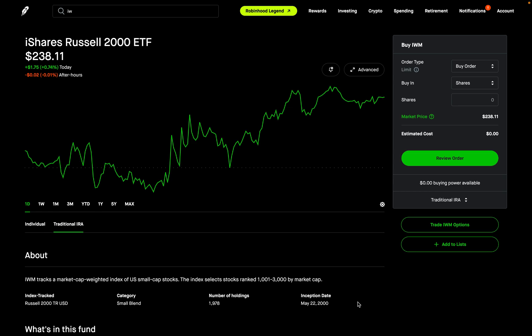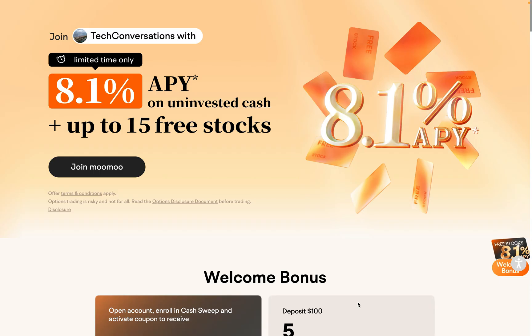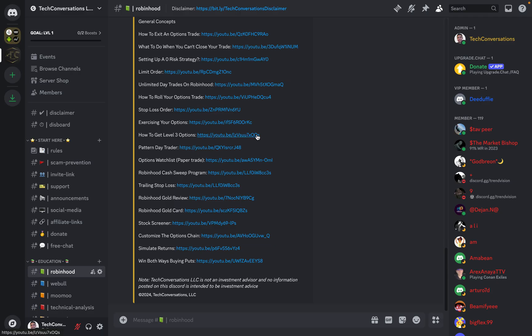Hey, what's going on YouTube? Welcome back to Tech Conversations. Firstly, if you haven't already, make sure to check out Moomoo. Right now you can earn an 8.1% APY on your uninvested cash by using my link in the description below. You could also earn up to 15 free stocks right now. Also, make sure to check out the Discord — completely free to join. I'll put links to both in the description below.